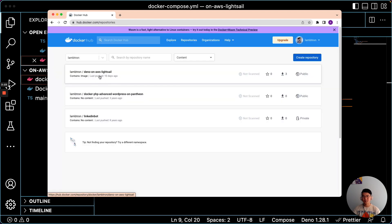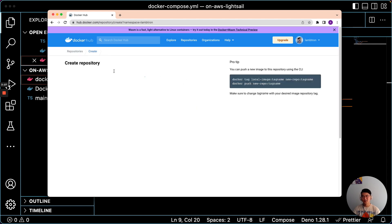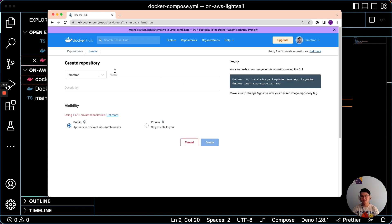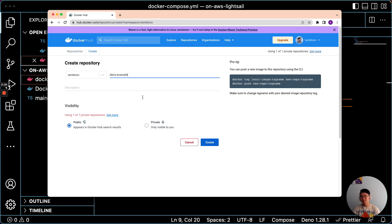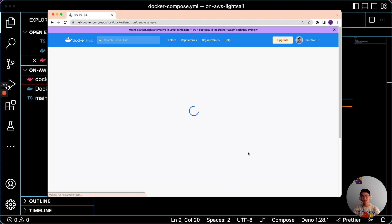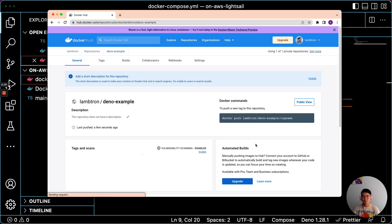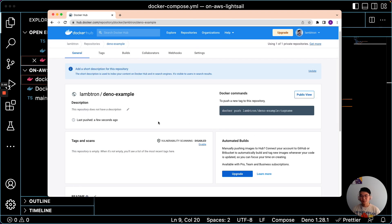And here is the, this is an old one, but let's create a new repository. Let's call it Dino Example. So once you've created it, it'll give you the command that you can use to push it to this repository.